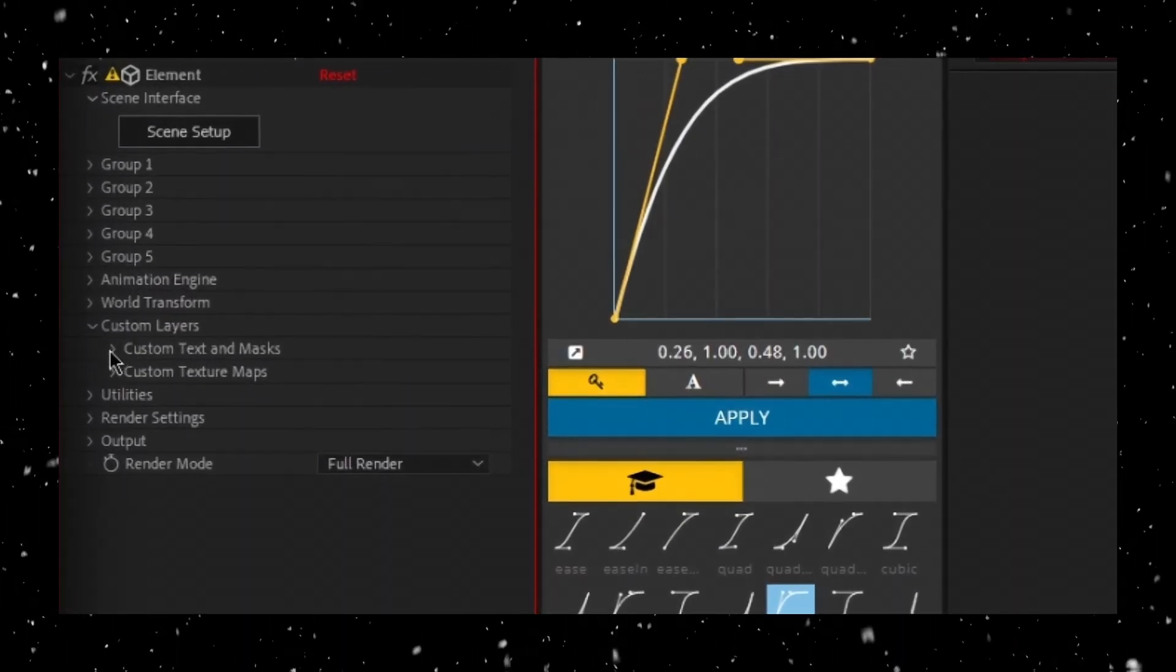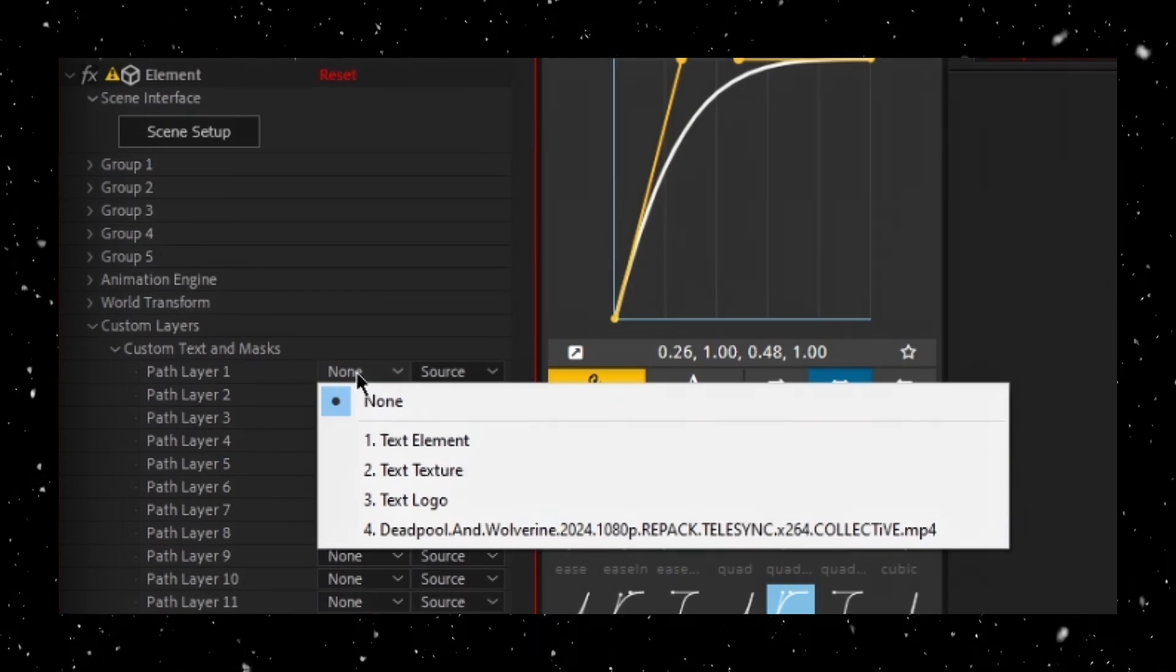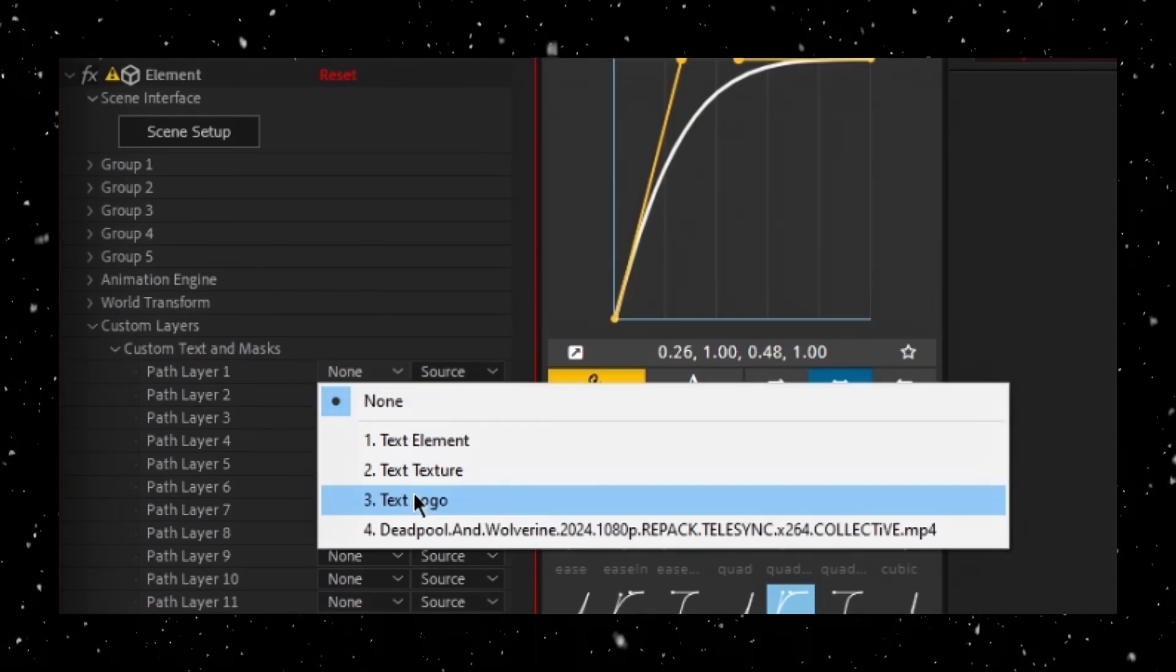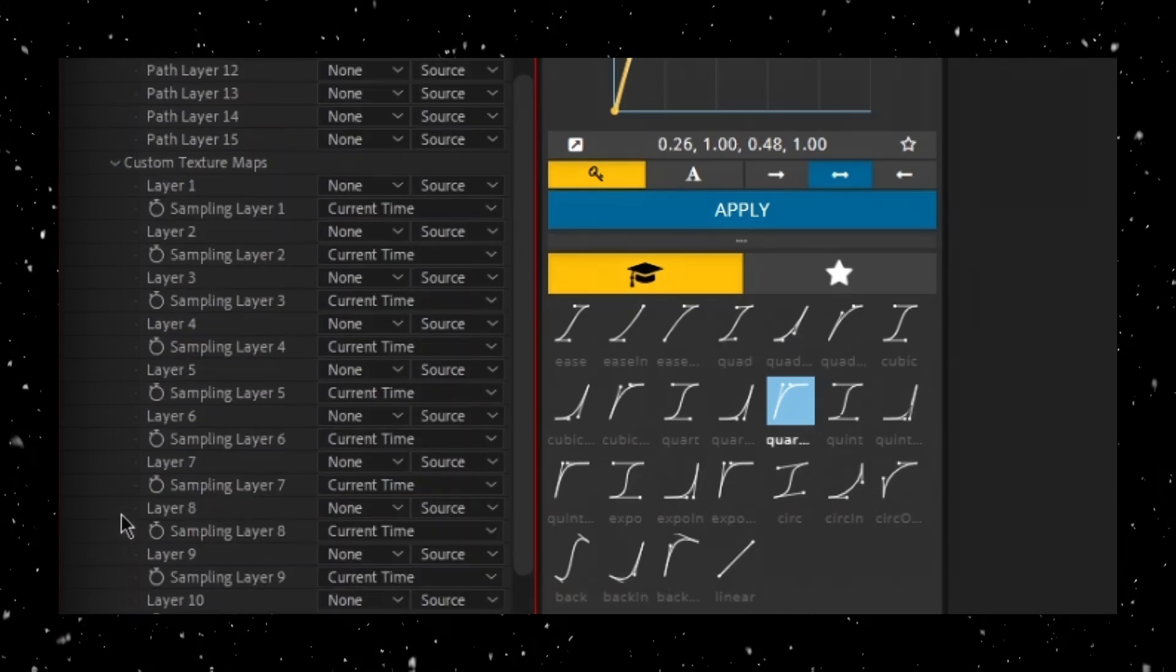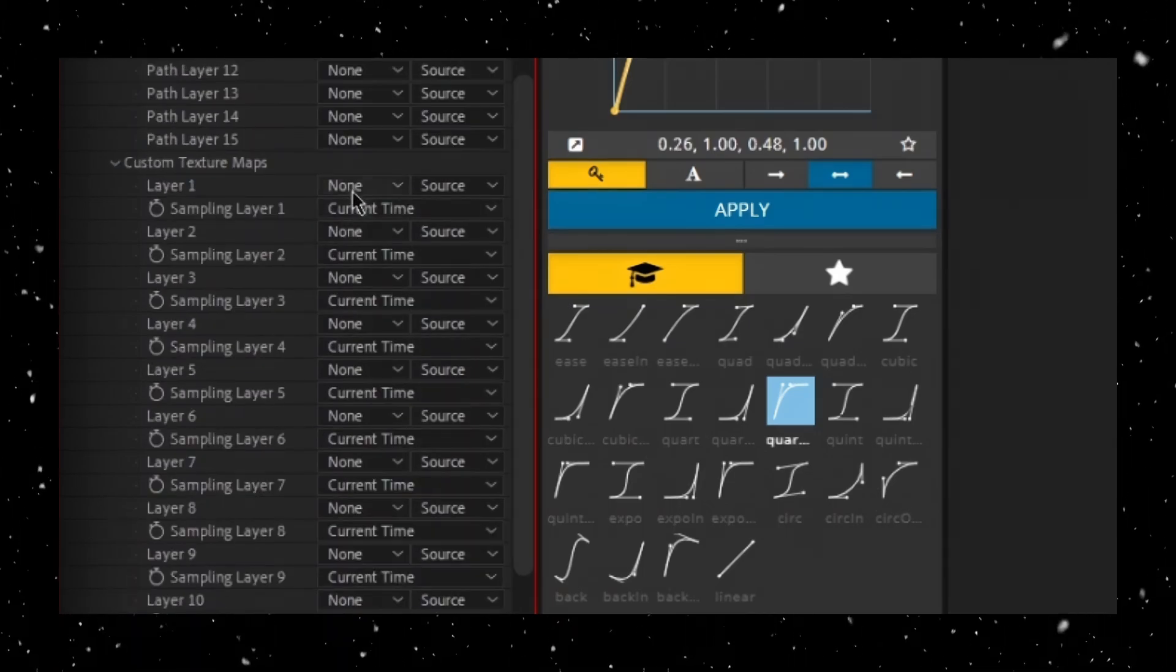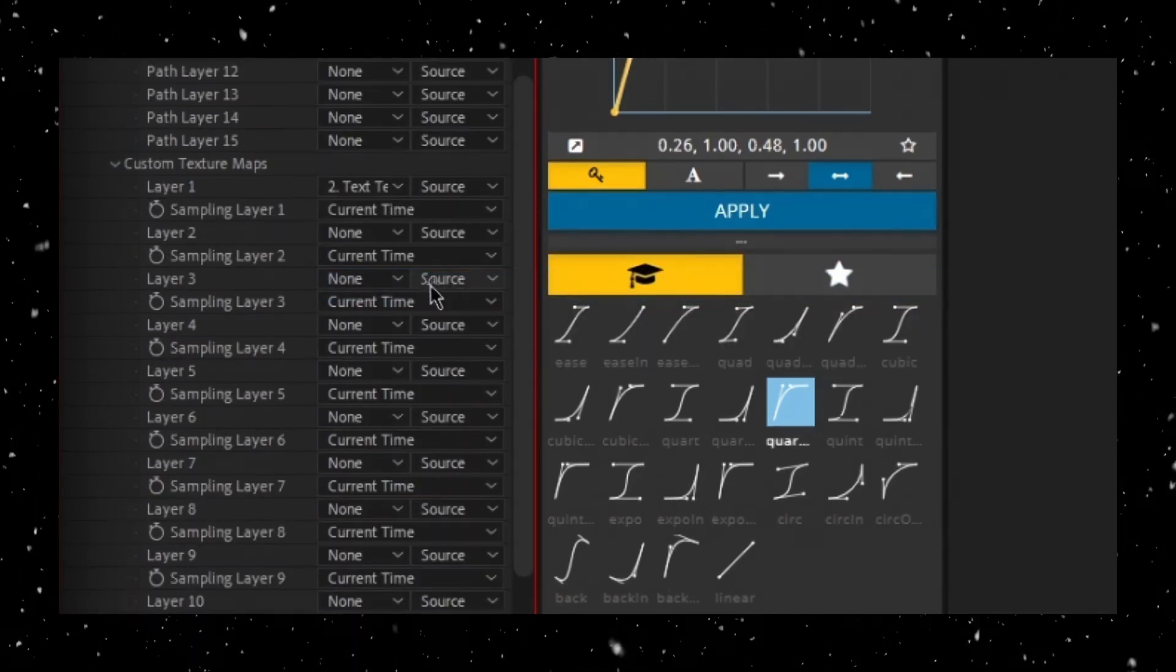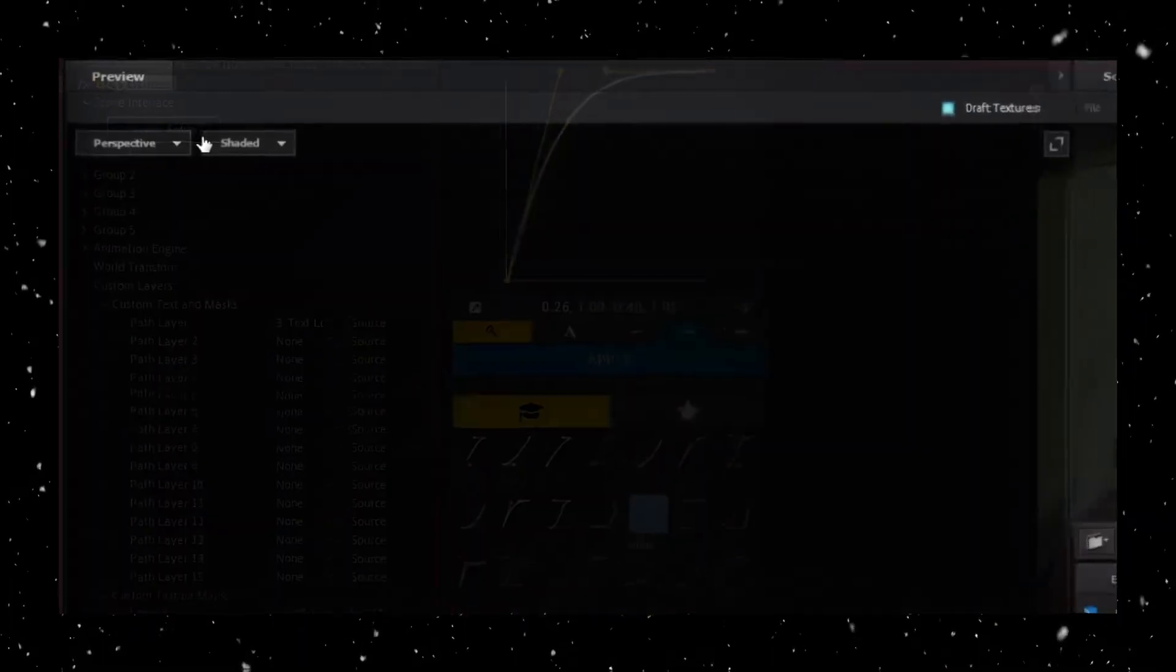Expand this section, then open Custom Texts and Masks. For Path Layer 1, choose your Text Logo layer. For Custom Texture Maps, select your Text Texture layer for Layer 1. Click on Scene Setup to open up Element 3D.